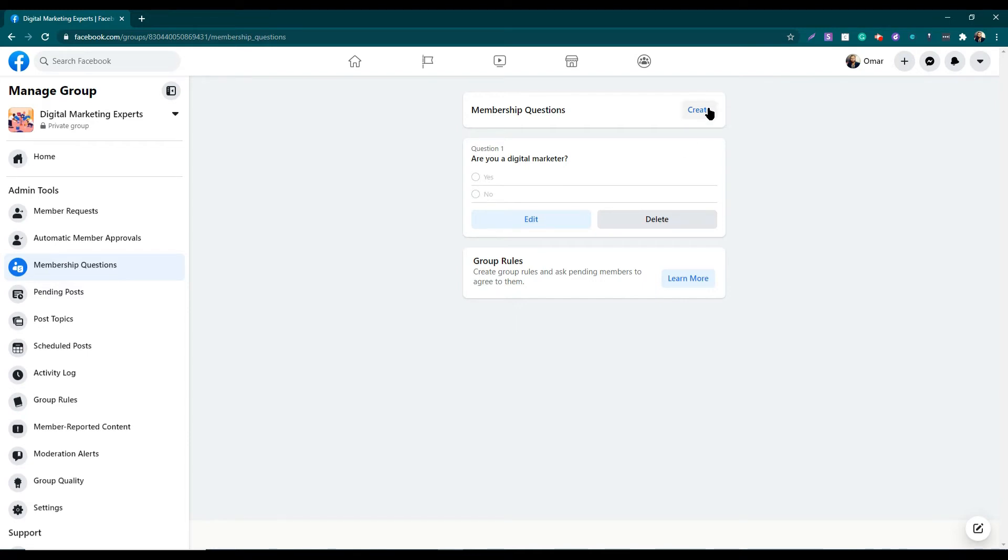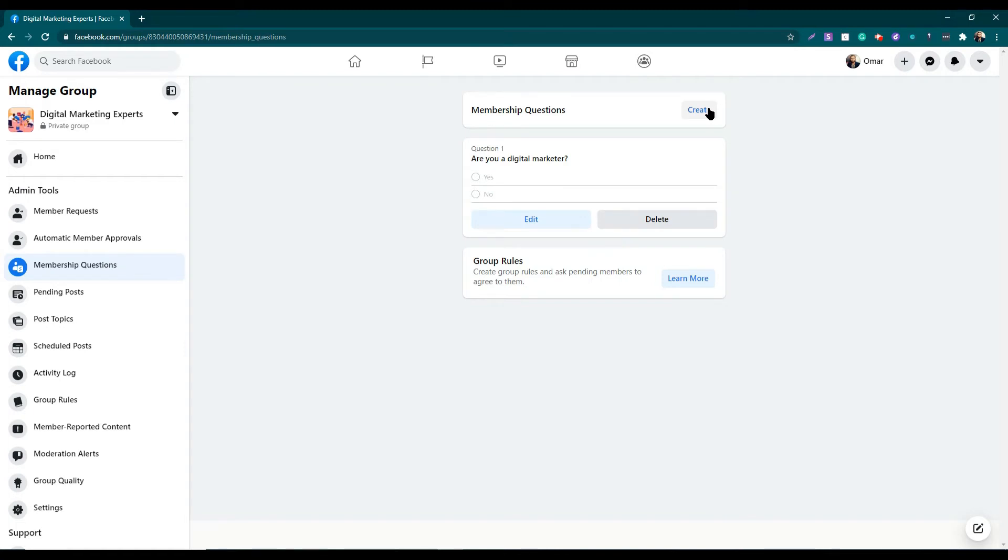Try to ask the type of questions which will help you to sort out the members, because you need to fill up your group with quality members. Remember, quality over quantity.